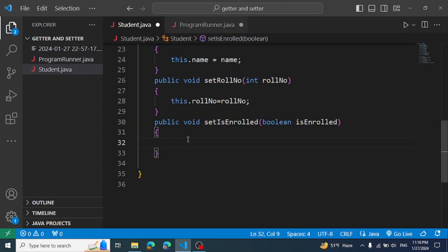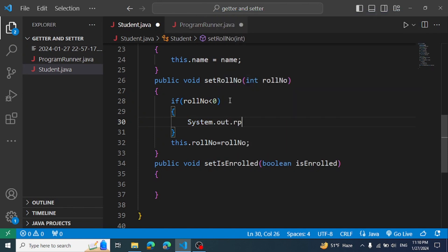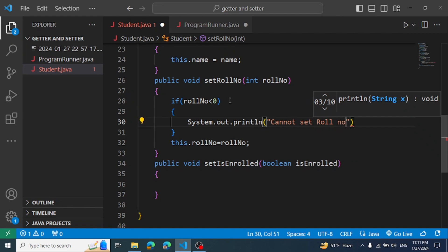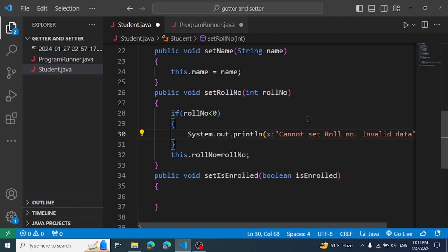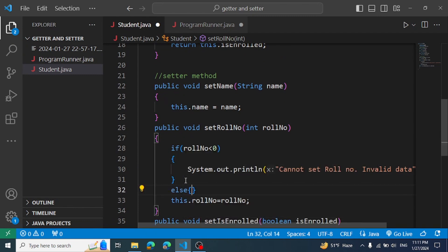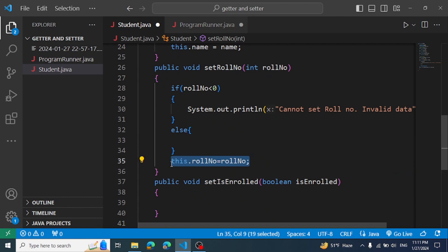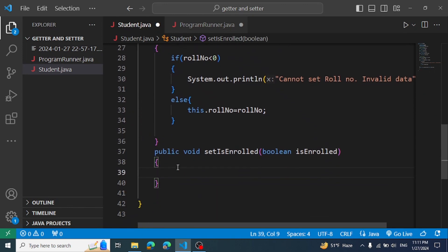We can add validation. For example, if the roll number is less than 0, we print system.out — something like 'invalid roll number'. So we can do validation inside the setter. Else, we assign the value. This is the benefit of encapsulation — we can validate data before setting it.